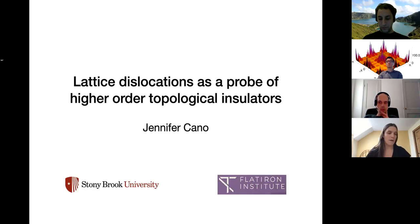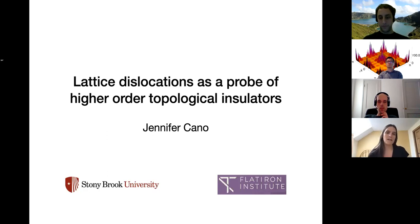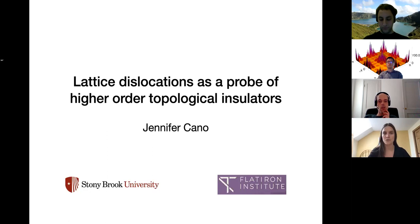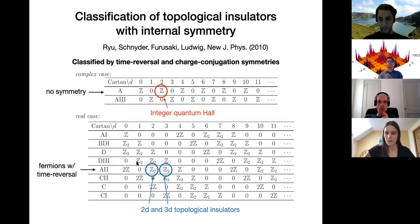Before getting to that, I'll give a brief review of topological crystalline insulators and higher order TIs, and also spend a little bit of time talking about material candidates. What's interesting is that there are several materials that are predicted or even observed to realize this higher order TI phase, which motivates the search to find new and better probes for these materials.